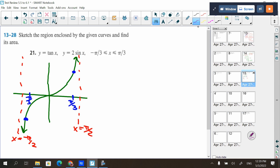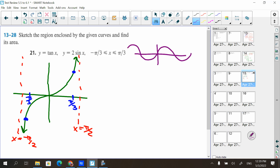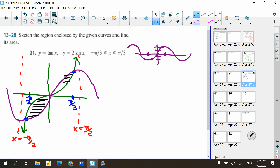Next, graph two sine of x. We know sine of x oscillates, and pi over three falls between zero and pi over two. The amplitude is two, so it goes up to two and down to negative two. If I were to evaluate the integral from negative pi over three to pi over three of the integrand, it would come out to zero because the area below the x-axis cancels with the area above. But this problem uses the word area, so I have to find both parts as positive.